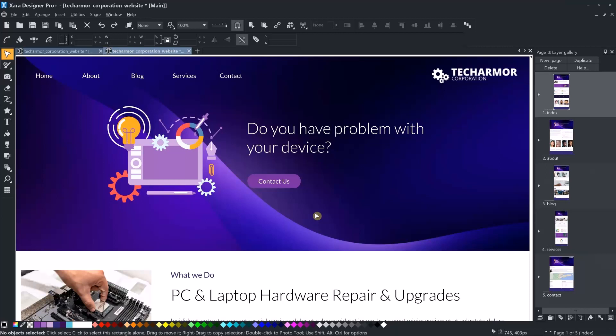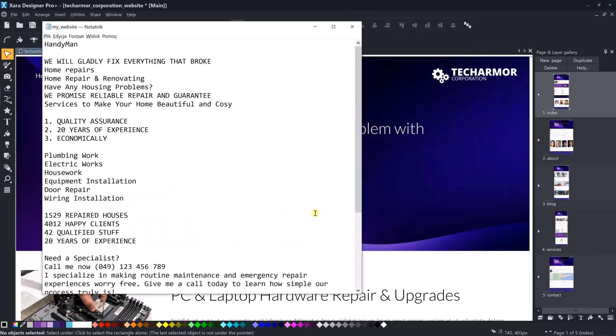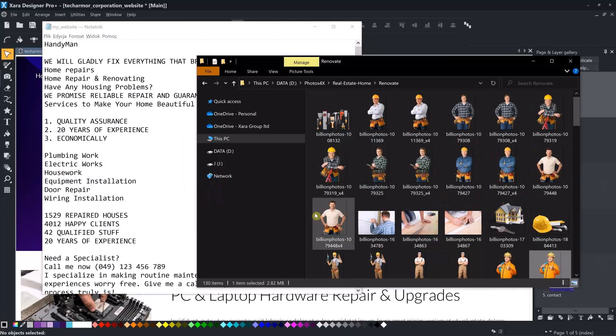It is a good idea to have the materials prepared before making changes. I have prepared a text file, which will be my base for further editing, and a folder with photos.